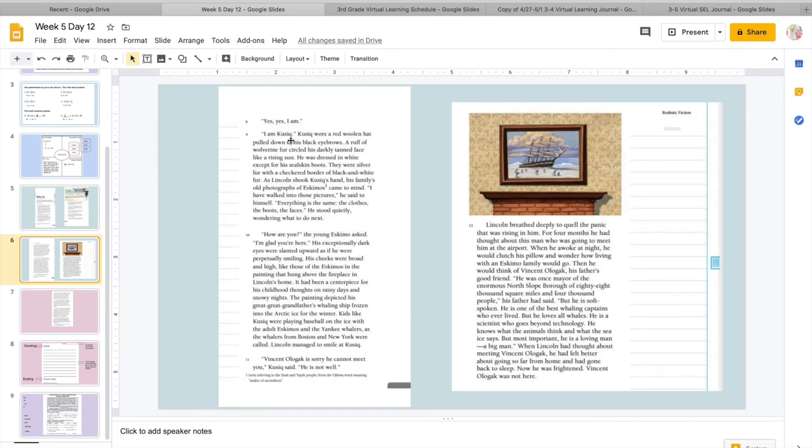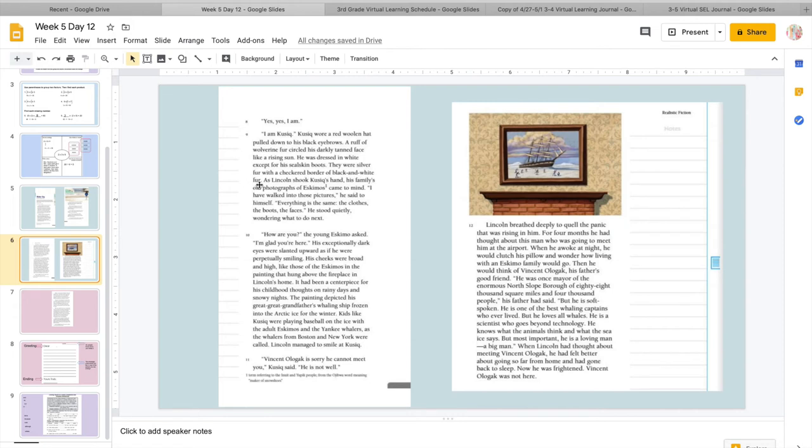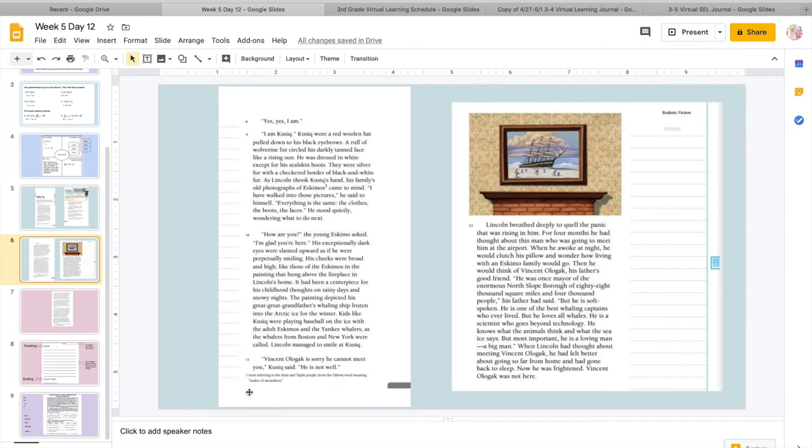No face satisfied him. He repeated the words of the man to whom he and his father had talked by telephone several months ago. You will know me by my blue-rimmed sunglasses, Vincent Olgak had said. The boy glanced from face to face. There was no one with blue-rimmed sunglasses. You Lincoln Noah Stone, right? The boy spun around and his eyes met those of another boy. Yes, yes I am. I am Cusick. Cusick wore a red woolen hat pulled down to his black eyebrows. A ruff of wolverine fur circled his darkly tanned face like a rising sun.